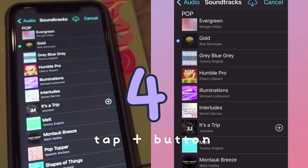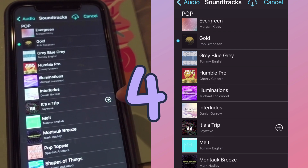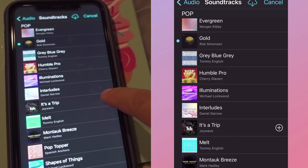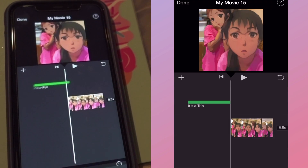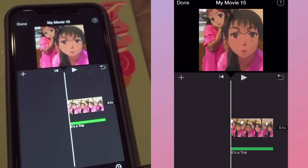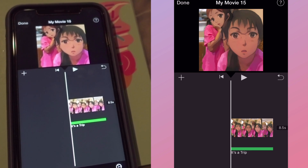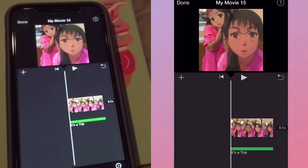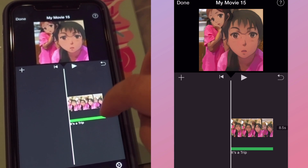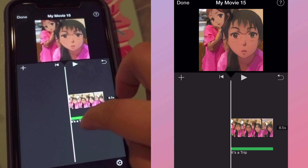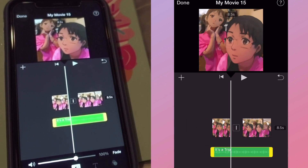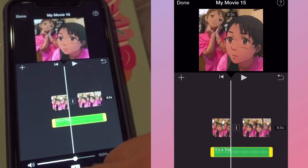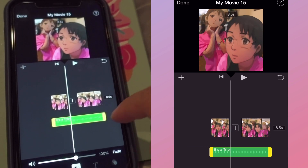Step number four: you are going to hit the plus sign. That's it — the movie already has background music. The song will be added automatically and adjusted to fit the project, so you don't have to worry about anything.